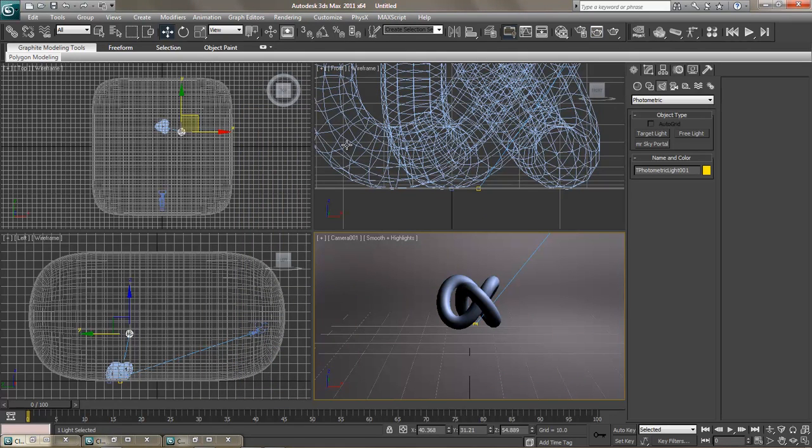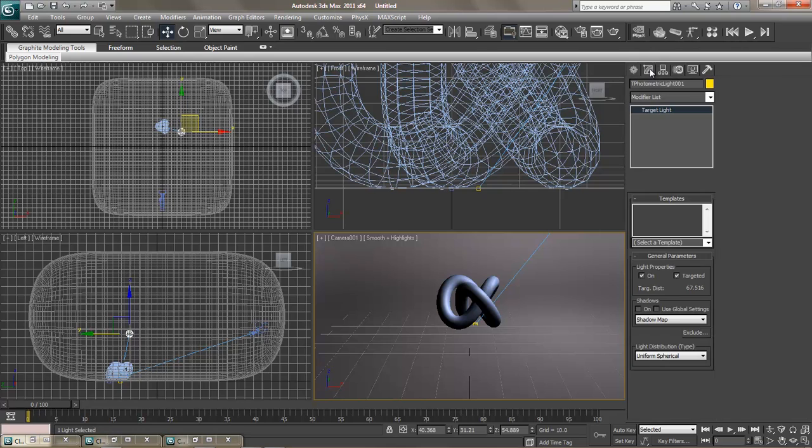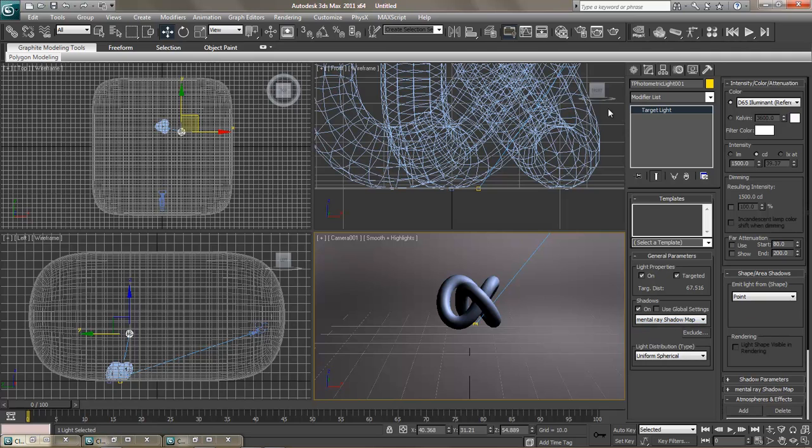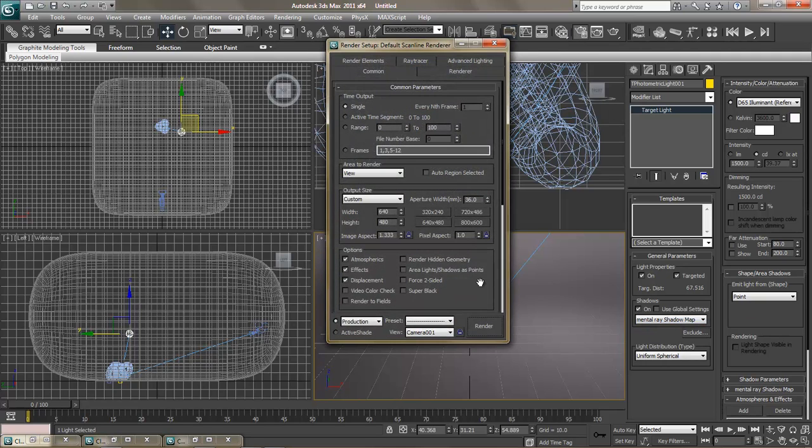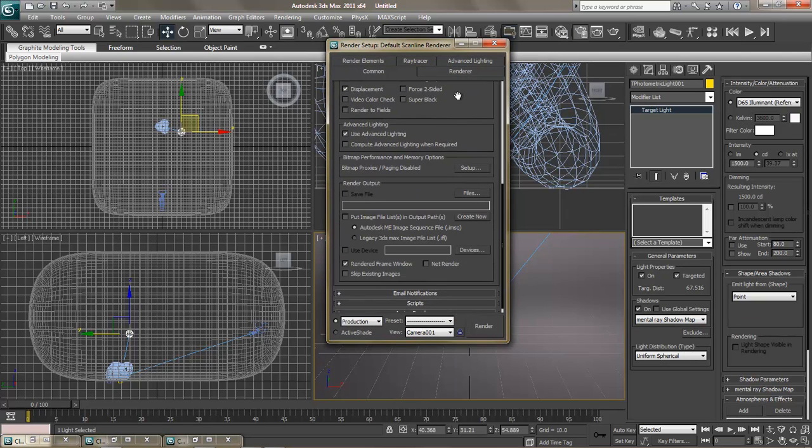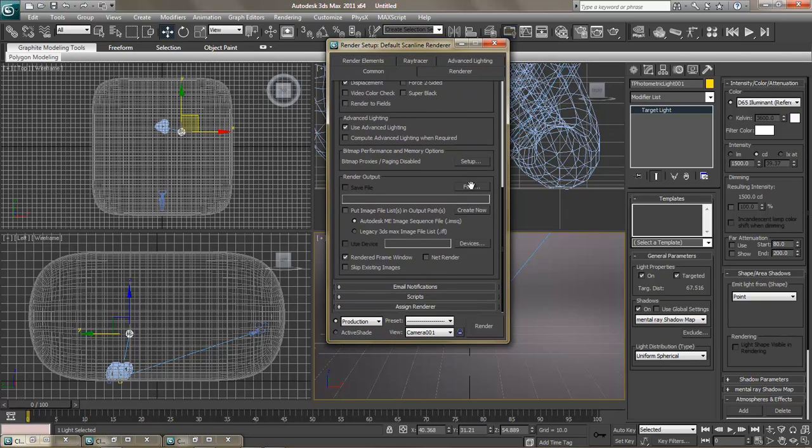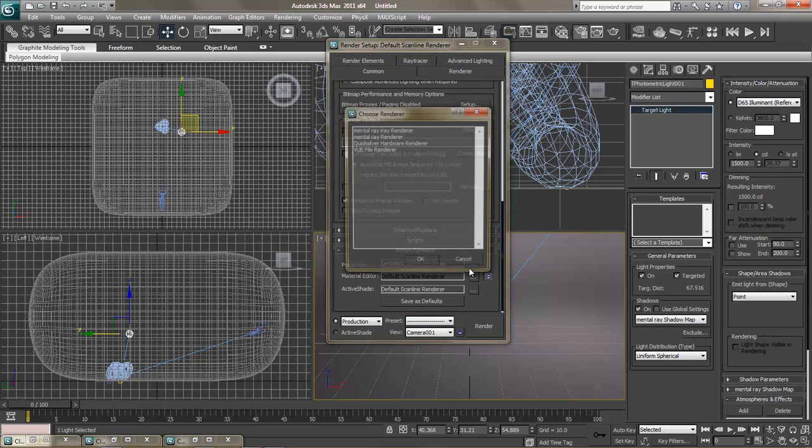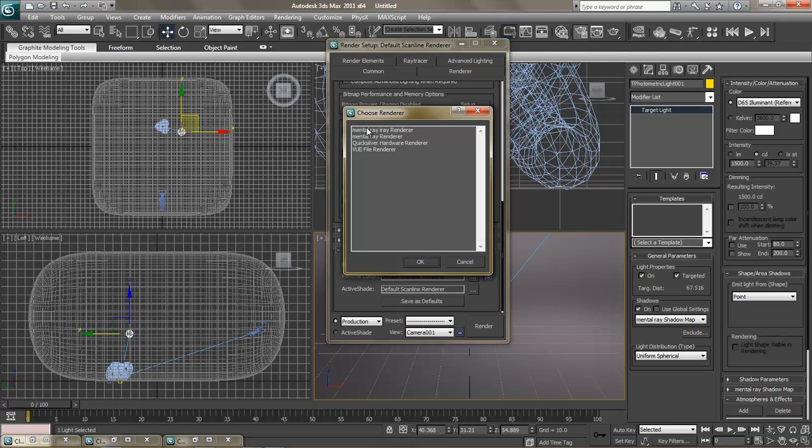We're going to go here and go to shadows, mental ray shadow map. We're going to actually go to our renderer, assign renderer, and select mental ray.